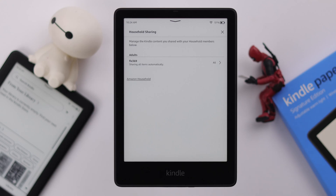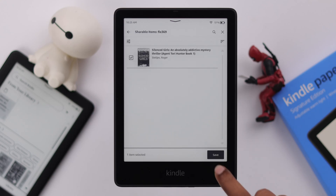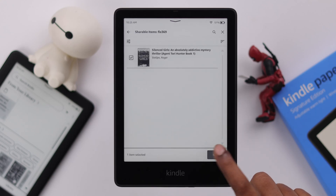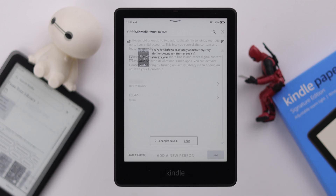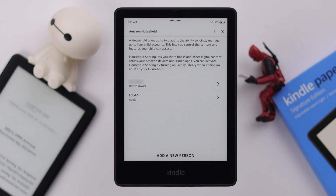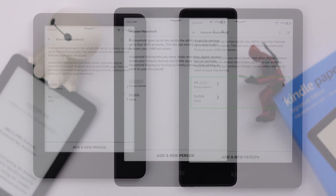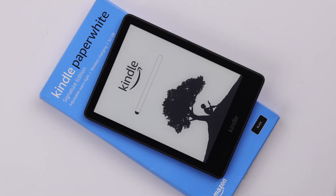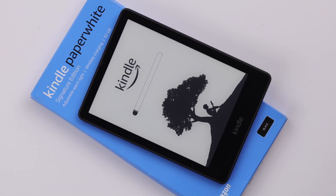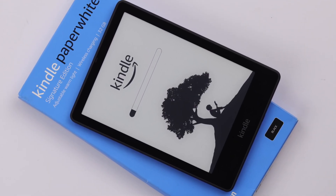Do you know that on your Kindle, you can transfer, add and save books from one Amazon account to another, or an old Kindle to a new one? In this video, we're going to show you how to do that by enabling household sharing on your Kindle Paperwhite Signature Edition.